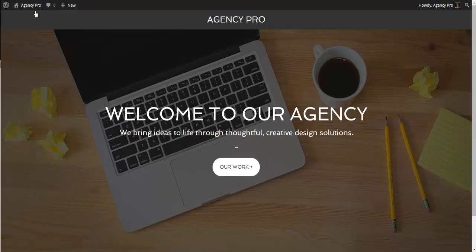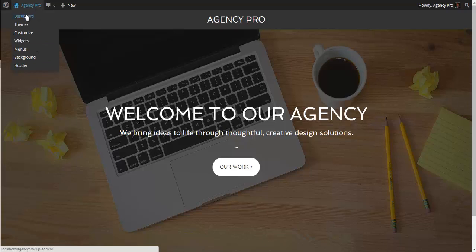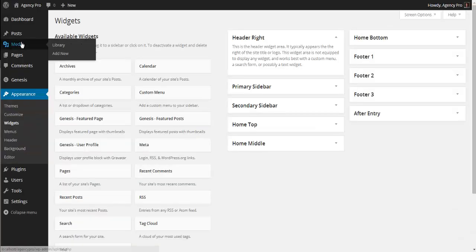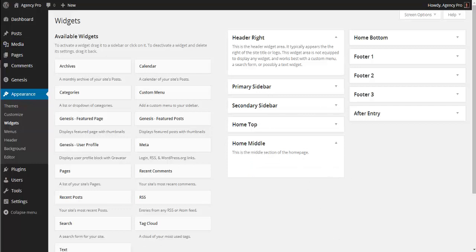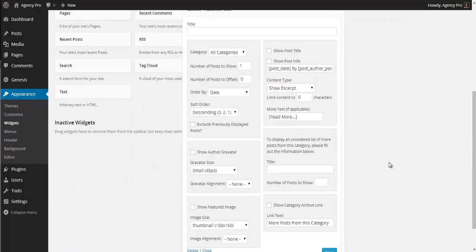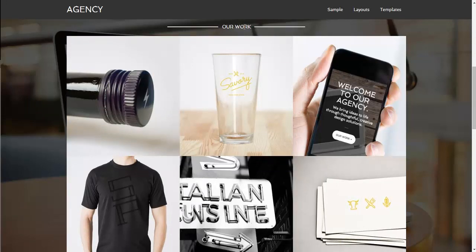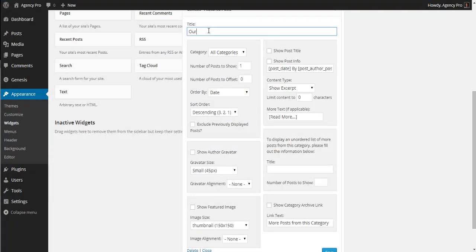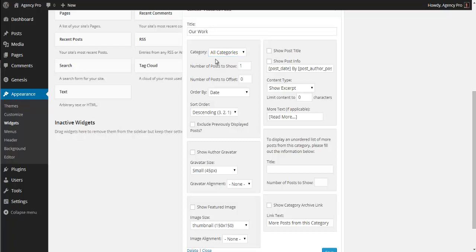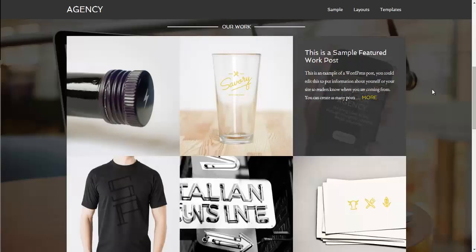Go back into the Widgets area via the quick link. Open the Home Middle widget and we're going to use the Genesis Featured Post widget — drag that in. Give it a title of 'Our Work'. We have a category option but we haven't created any categories yet since we haven't made posts, so we'll leave that for now. Set it to show six posts, and tick the option to show a featured image.